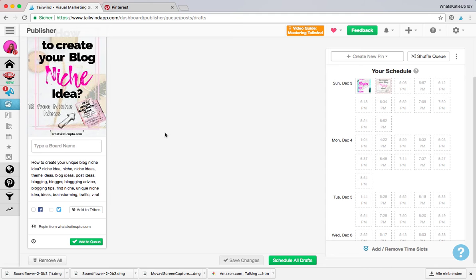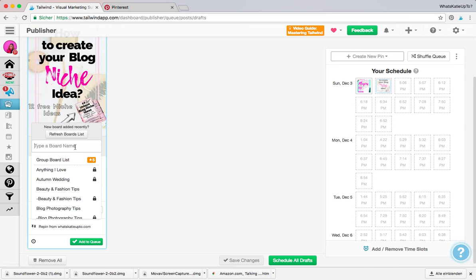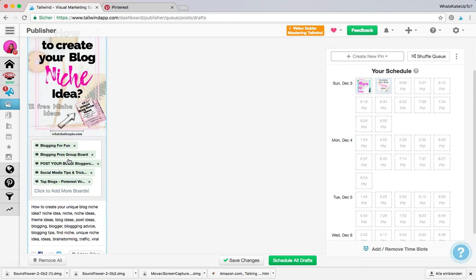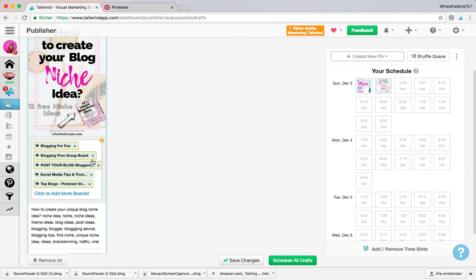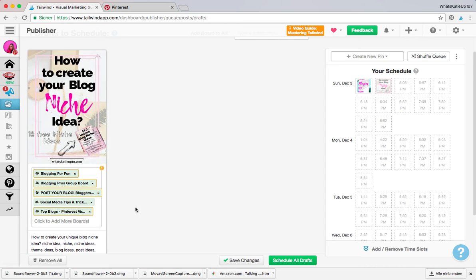There are three ways to do it. So first of all, it's really important—it only works if you put in more than one board that you want to interval pin this to. So I've created this group board list which includes five different group boards that I am part of.